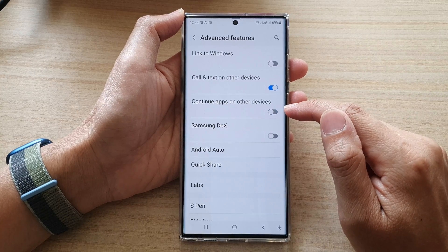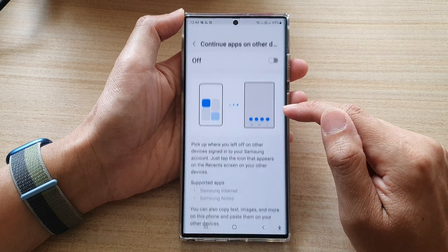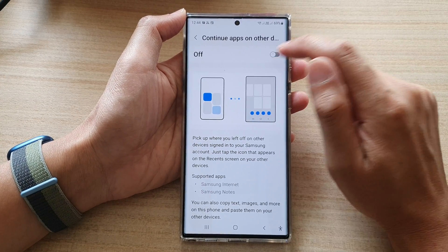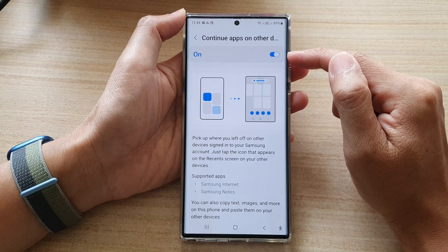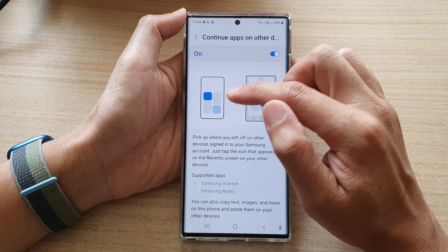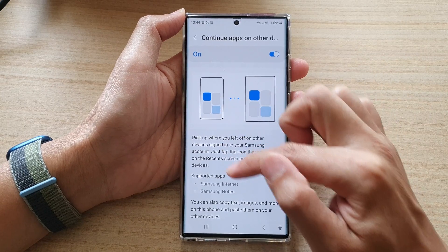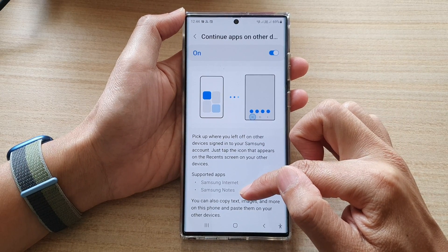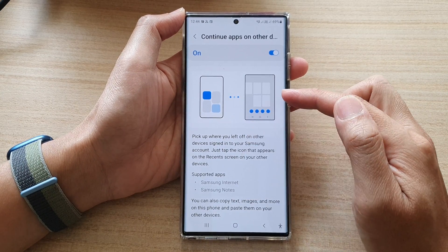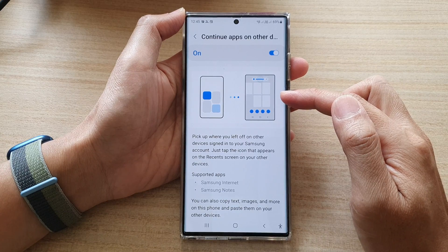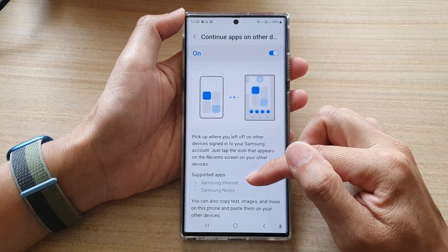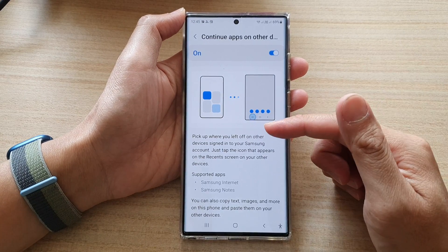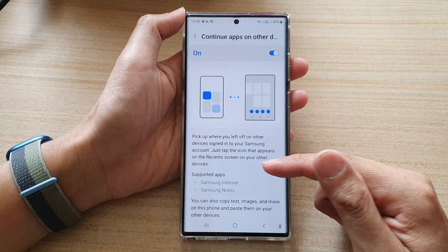Tap on the toggle button to switch it on or off. Now, if you turn this on, when you are using, for example, Samsung Internet or Samsung Notes on this device, whatever you're doing on here, you can pick up another device and continue with your work.